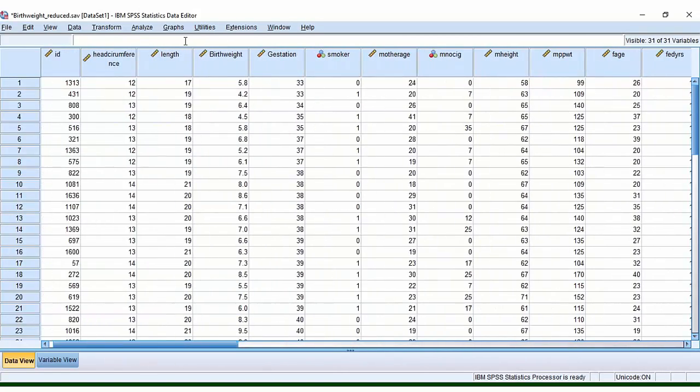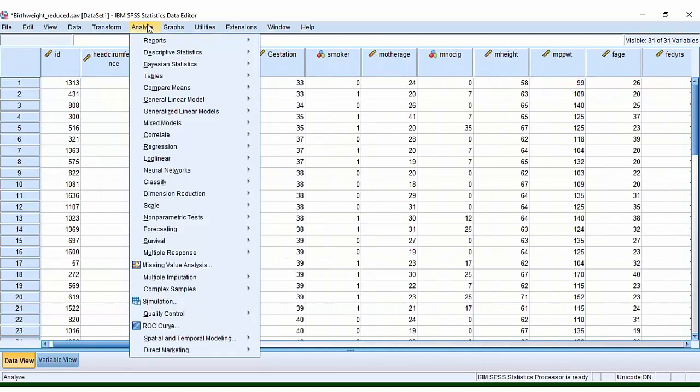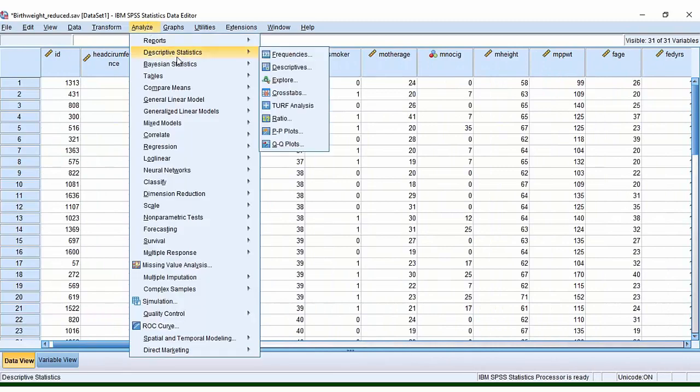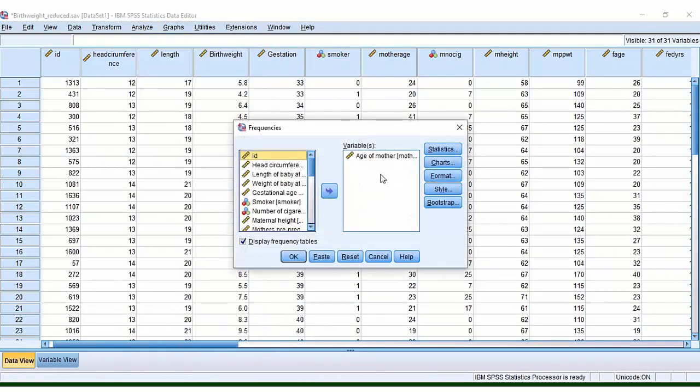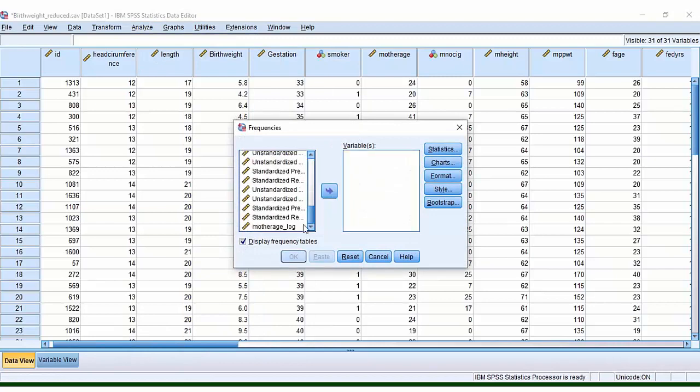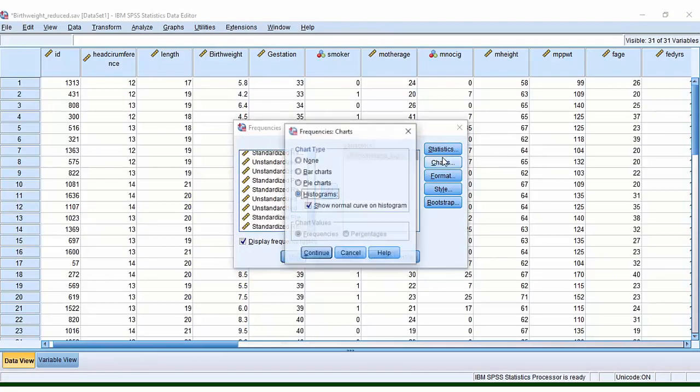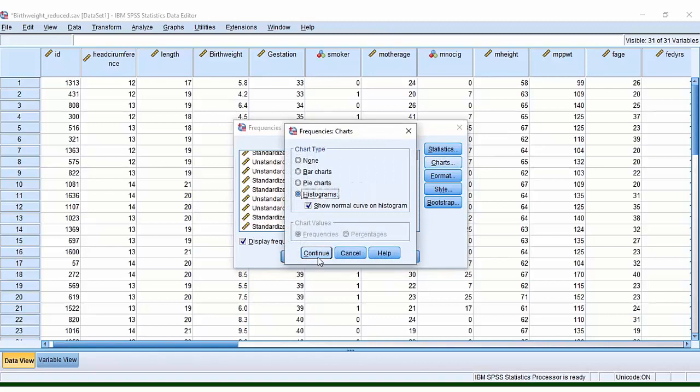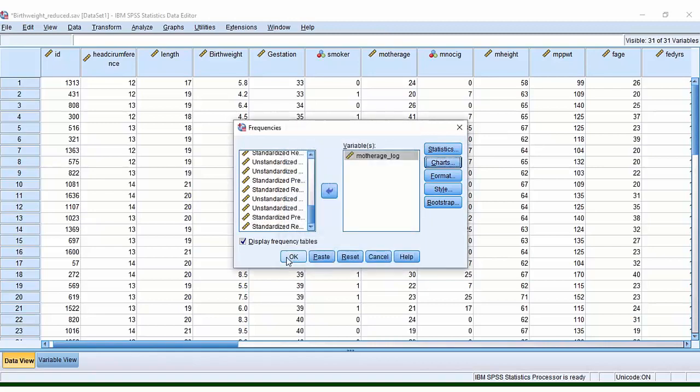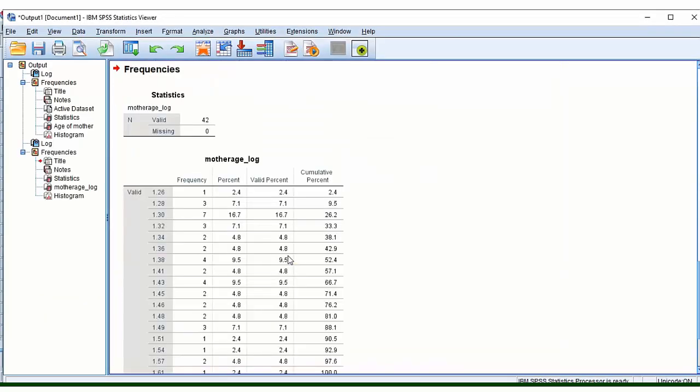And what you could do, for example, is you could go back to Analyze, back to Descriptive Statistics and Frequencies. And this time, let's put in the one that we've just created. It should still remember the settings from last time. OK.